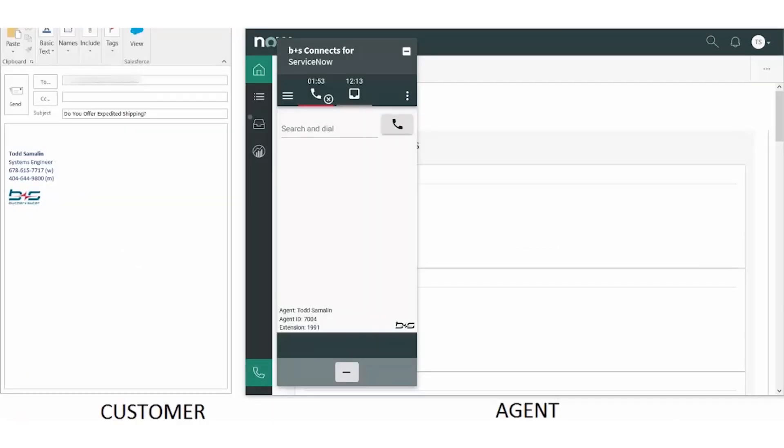Connects for ServiceNow allows agents to handle any interaction type in a single graphical user interface without leaving ServiceNow. So during lulls in voice traffic, for example, agents can now answer emails and chats, thus increasing their utilization and improving service levels. Let's take a look at email. A customer on the left wants to know about shipping options.